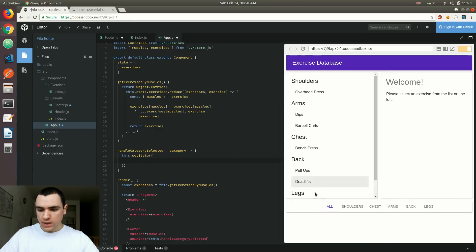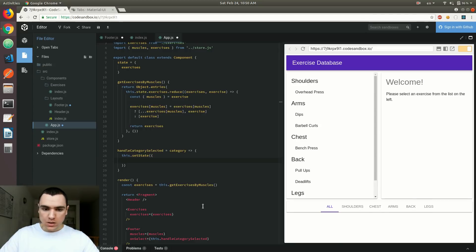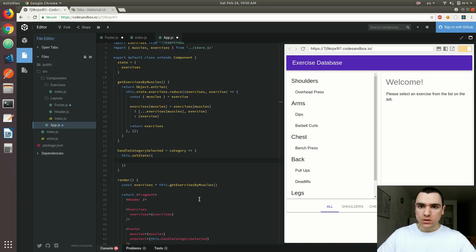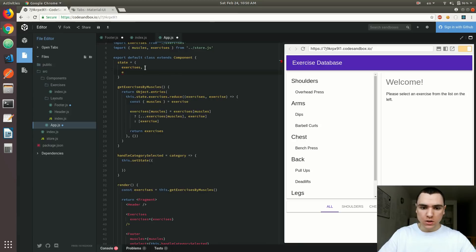Think of this category being passed as the current selected category. For instance, right now all are selected, but I also want to be able to select chest or legs. So we need to store that current selected category on the state as well. We could add it in the state — for instance, category, and by default we can have an empty string.